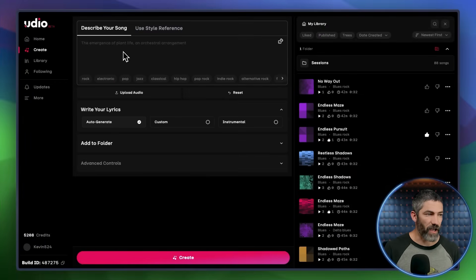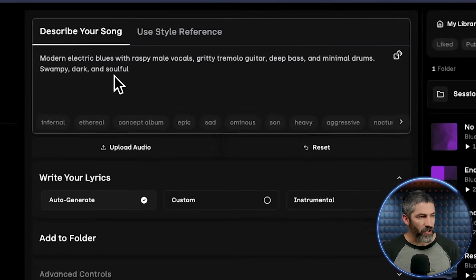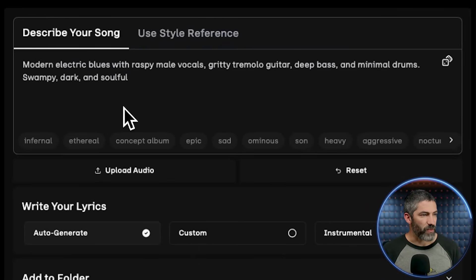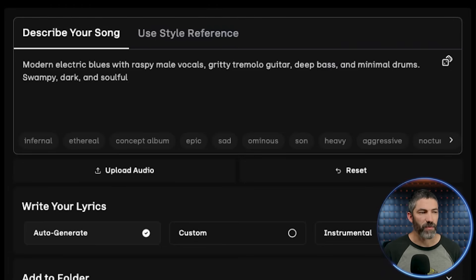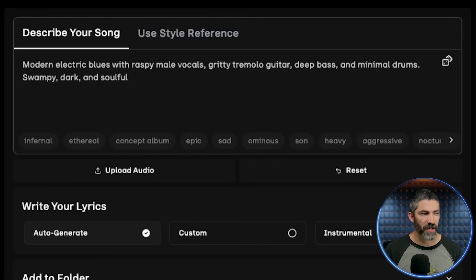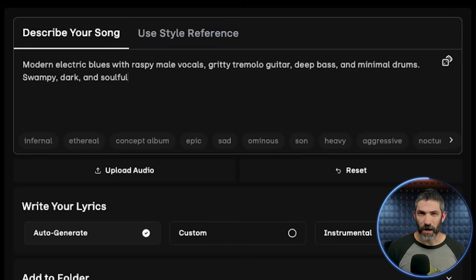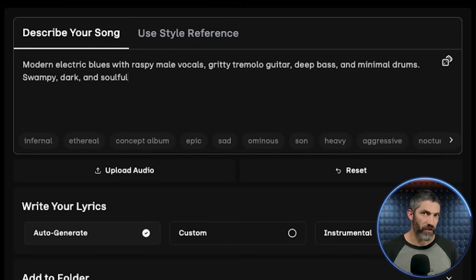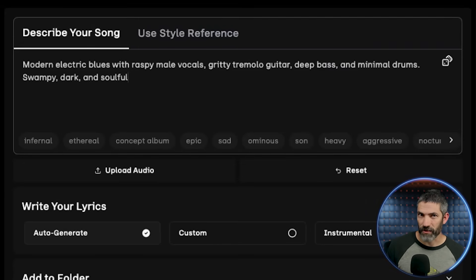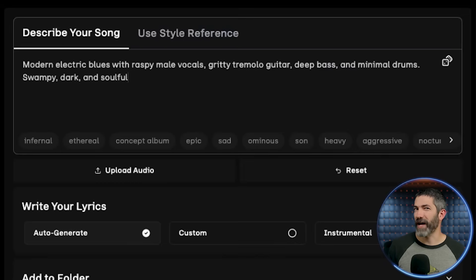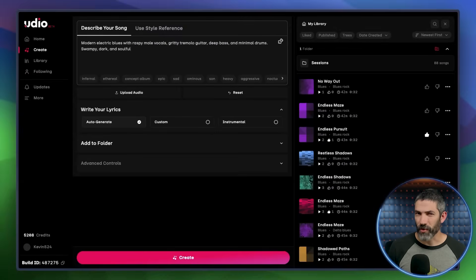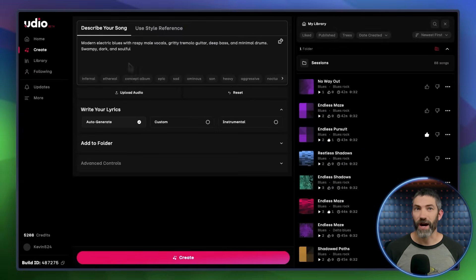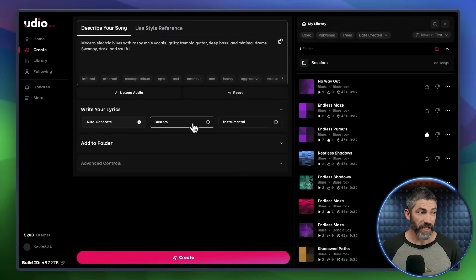Now here's the final style prompt I settled on. Modern electric blues with raspy male vocals, gritty tremolo guitar, deep bass, and minimal drums. Swampy, dark, and soulful. When I'm writing style prompts, I usually include the main genre, vocal style, specific instruments I want to hear, and then a few vibe descriptors. There's no right way to prompt in Udio, but that's the general structure I go with.